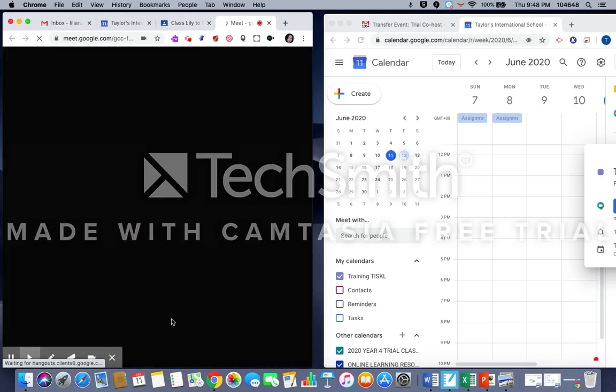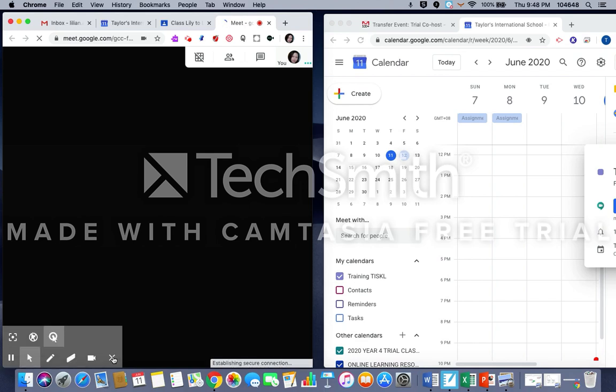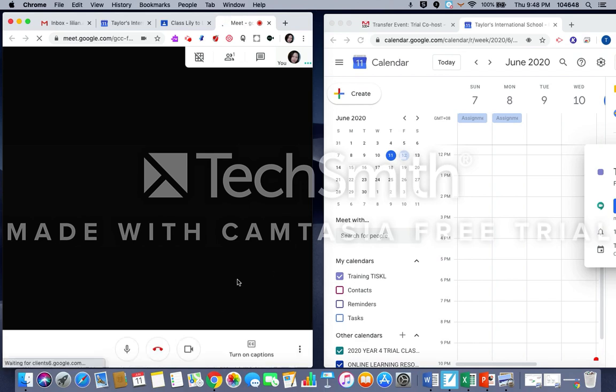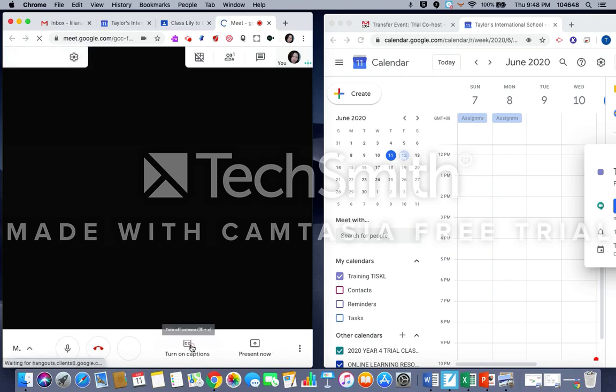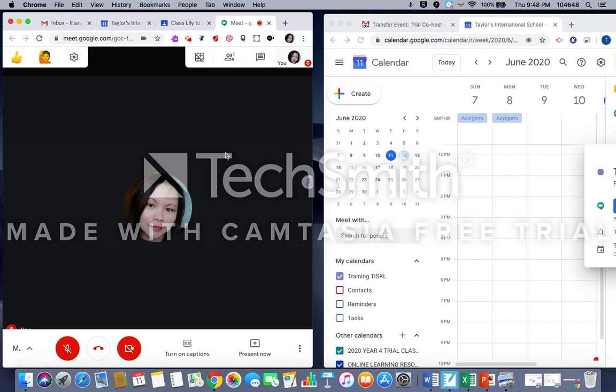I can still start my Google Meet. Okay, that's me. I'll just mute and now going to the co-host meet.